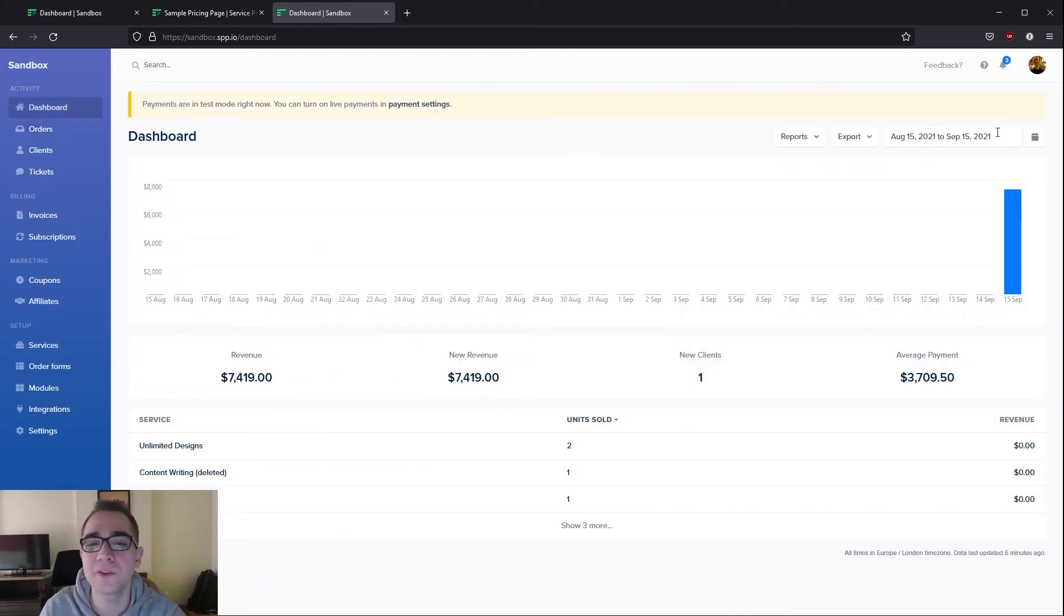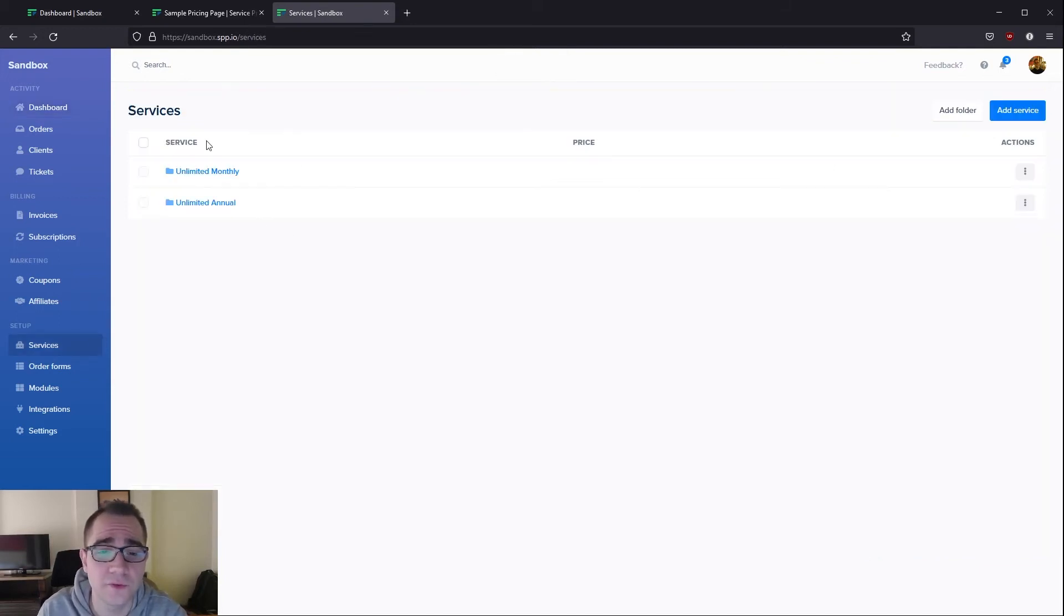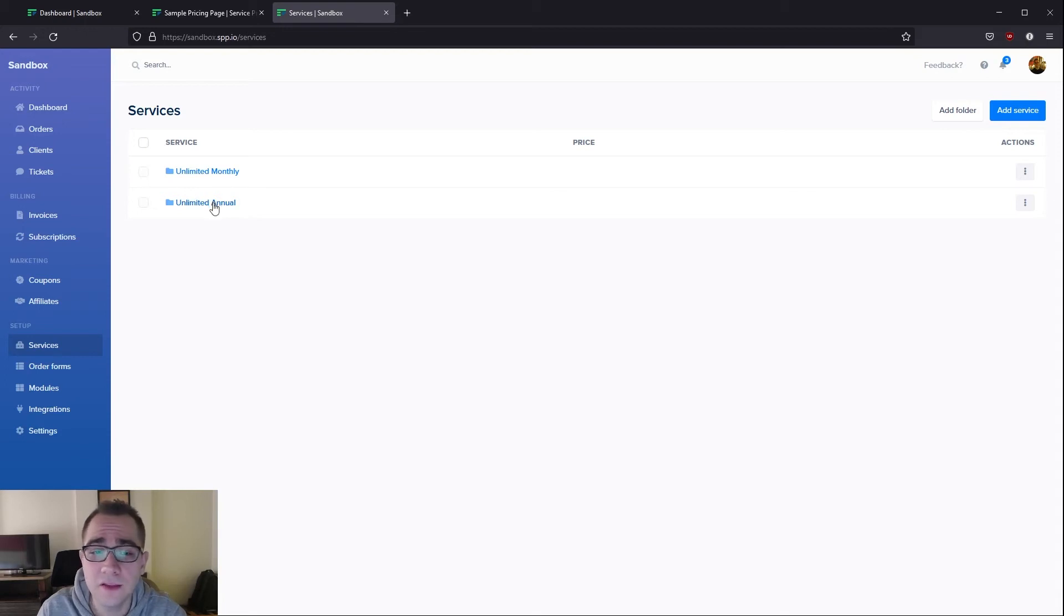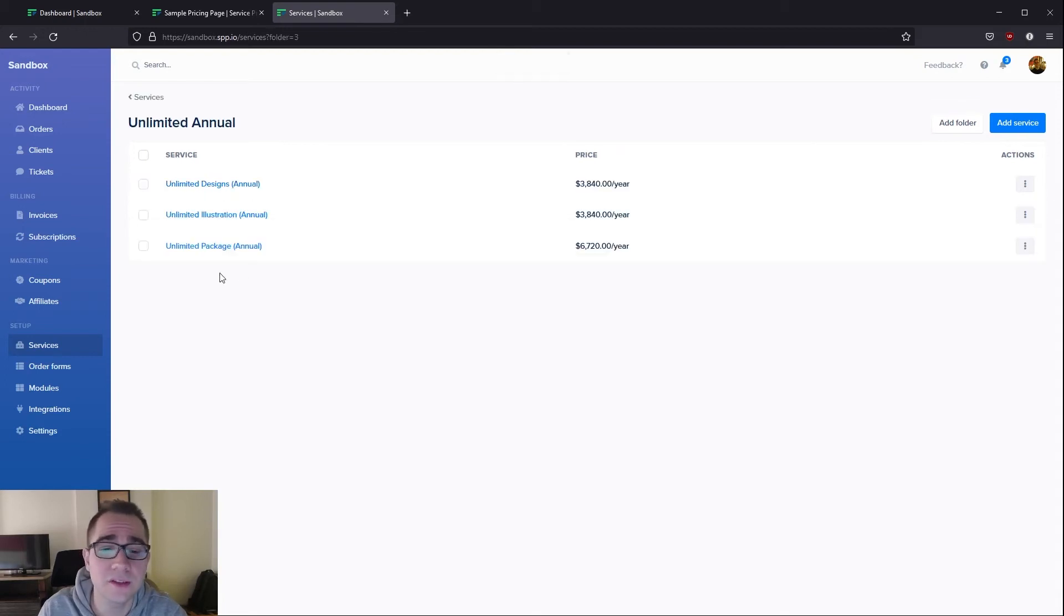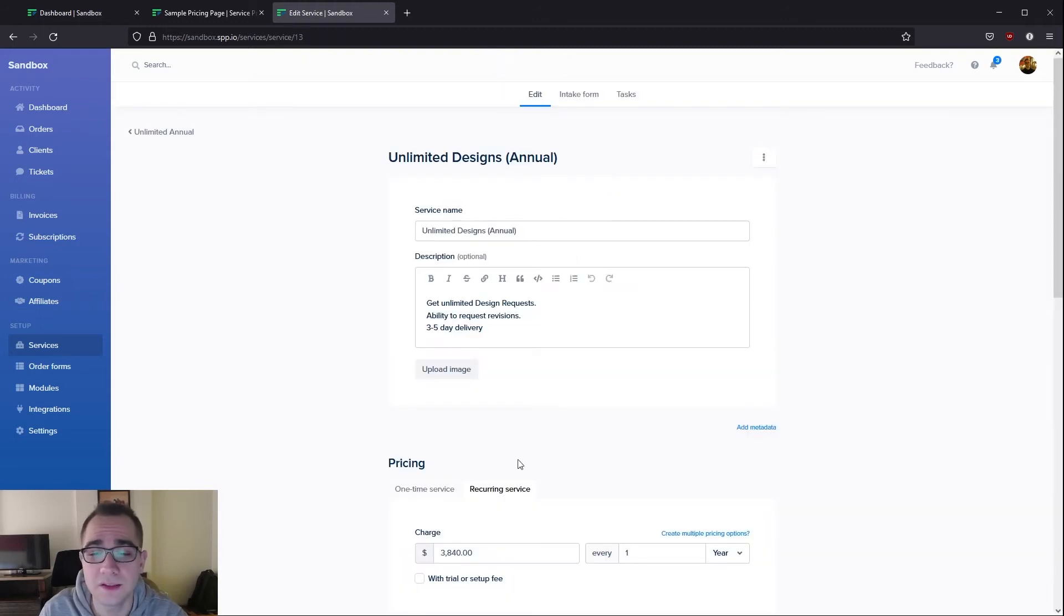Let me show you how we've configured all of what you've just seen. Basically what I've done here is I've set up two different folders for unlimited monthly and unlimited annual. In these folders you're able to see the services that we saw earlier on the order forms. If we go into any of these services you'll be able to see that this is the configuration that we have set up.